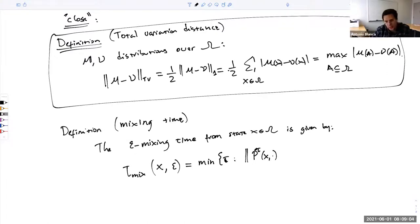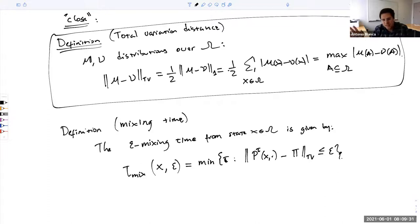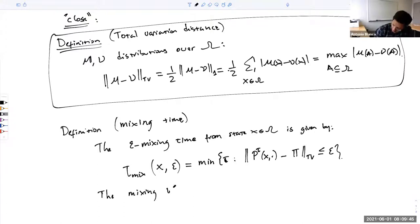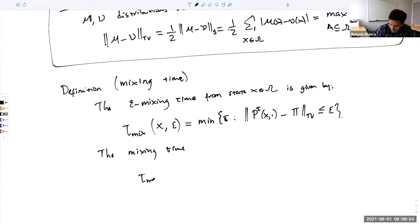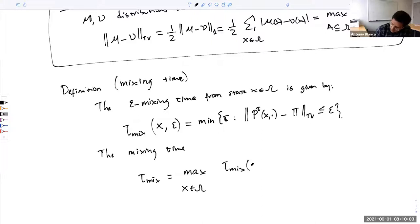So P^T(x, ·) gives you the probability that starting from x you hit a state y after T steps. That's the distribution of the chain at time T starting from x. We measure its total variation distance from the stationary distribution pi, and we want this to be less than or equal to epsilon. The first time we can ensure this is the epsilon mixing time from state x. The overall mixing time T_mix is just a maximization over all starting states x in omega — we take the worst-case starting state — and we take epsilon equal to the constant one quarter.